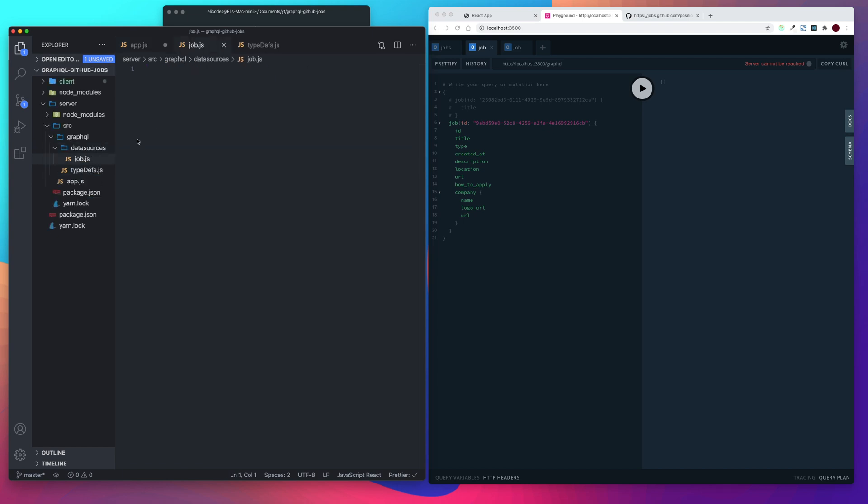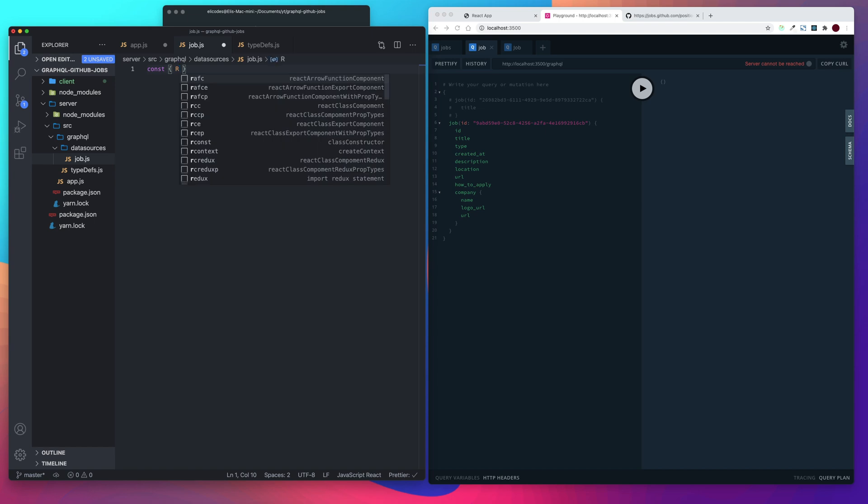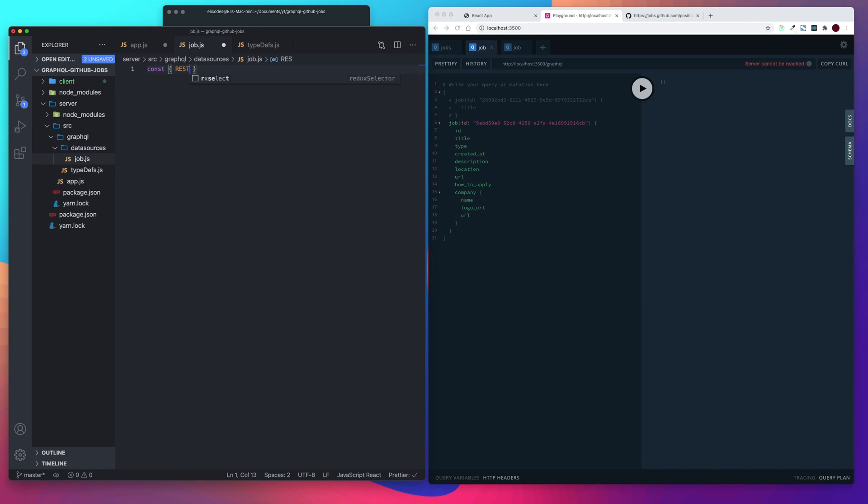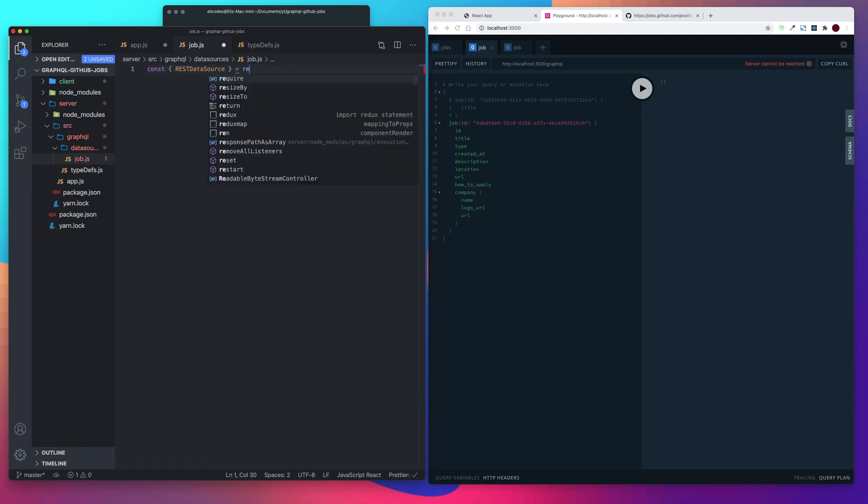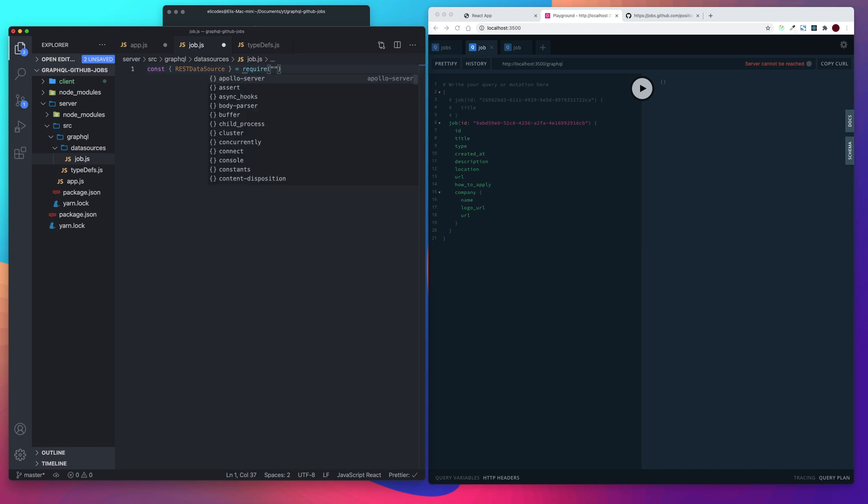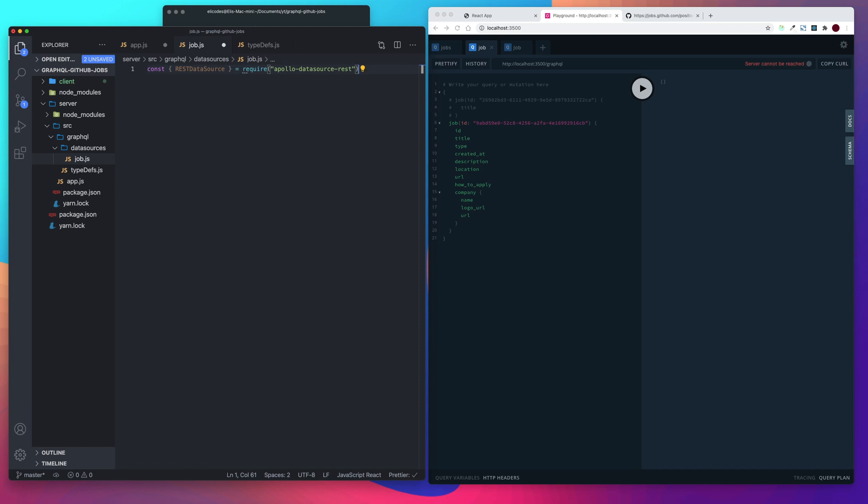And in our job.js, it's kind of going to look like a React class component. We're just extending the data source class. So first we're going to import our rest data source from Apollo data source rest. And then we're going to take the rest data source class and we're going to call it jobs API.